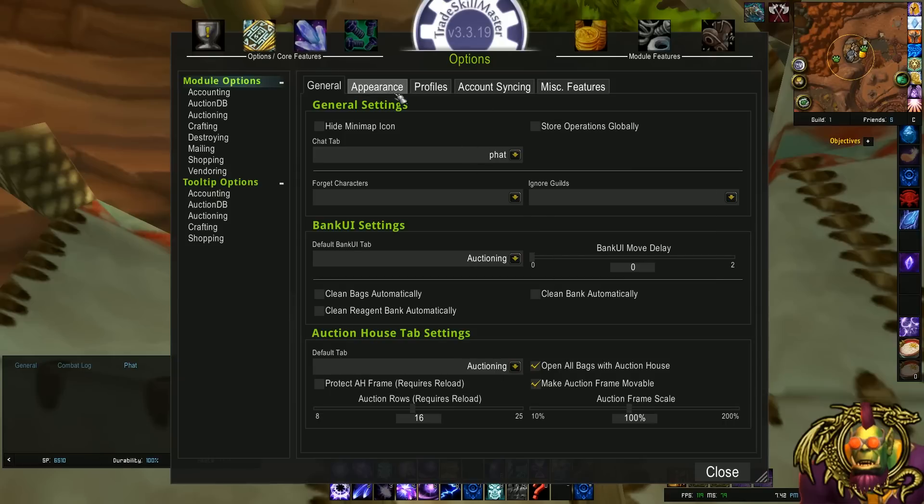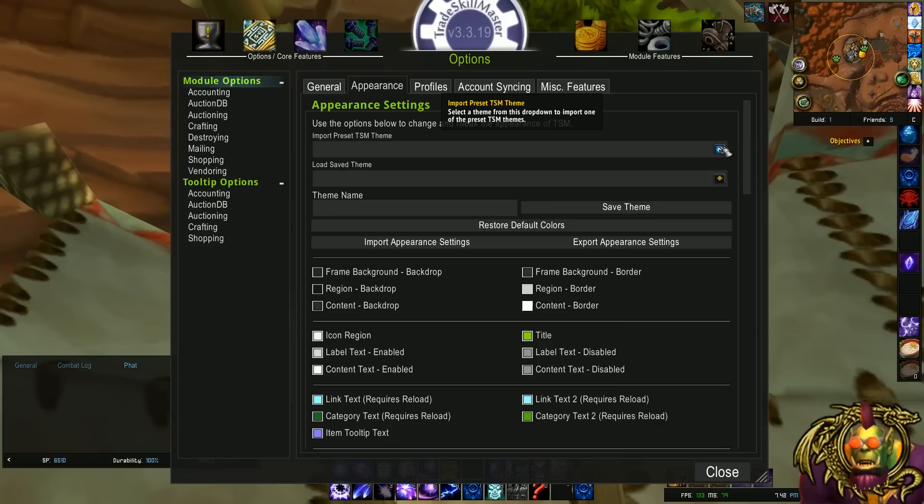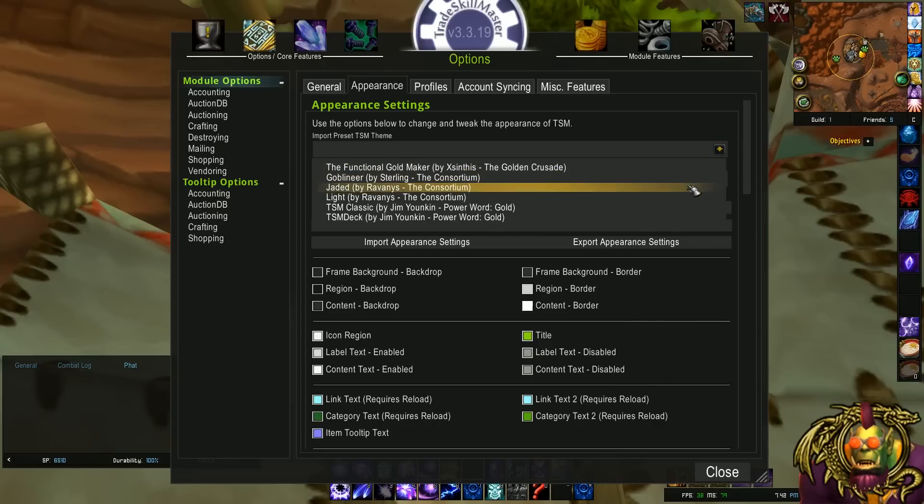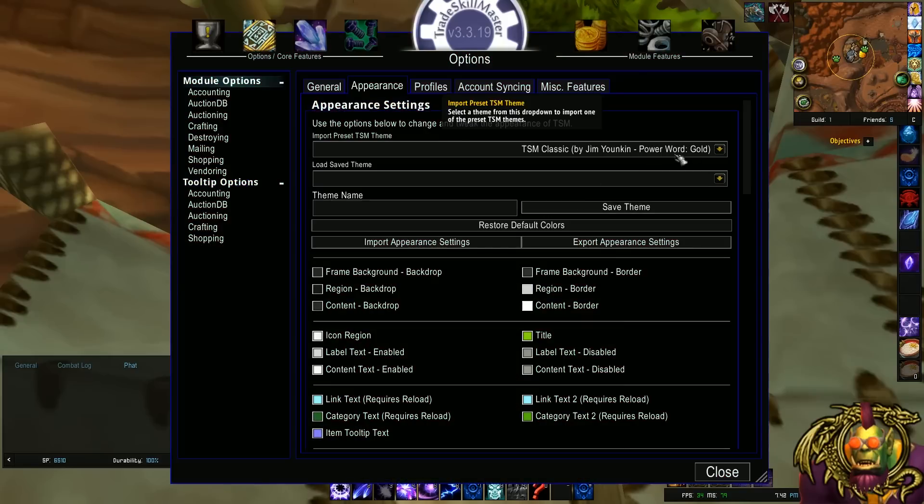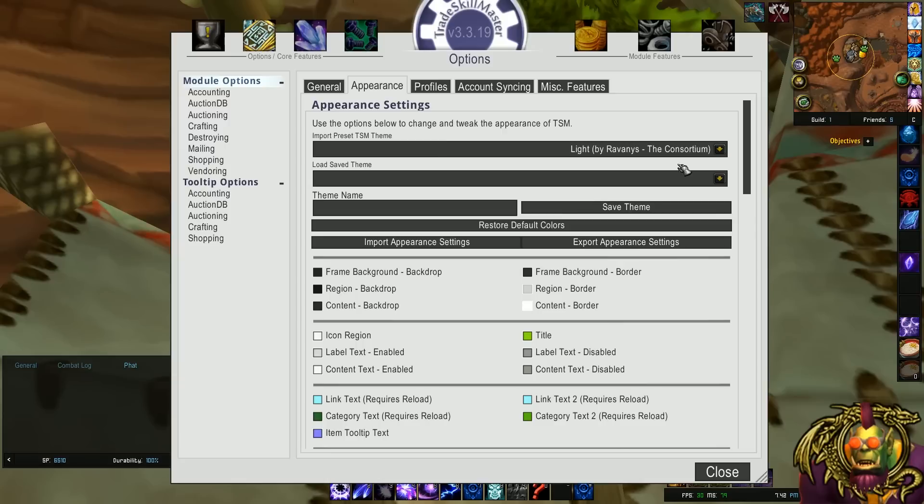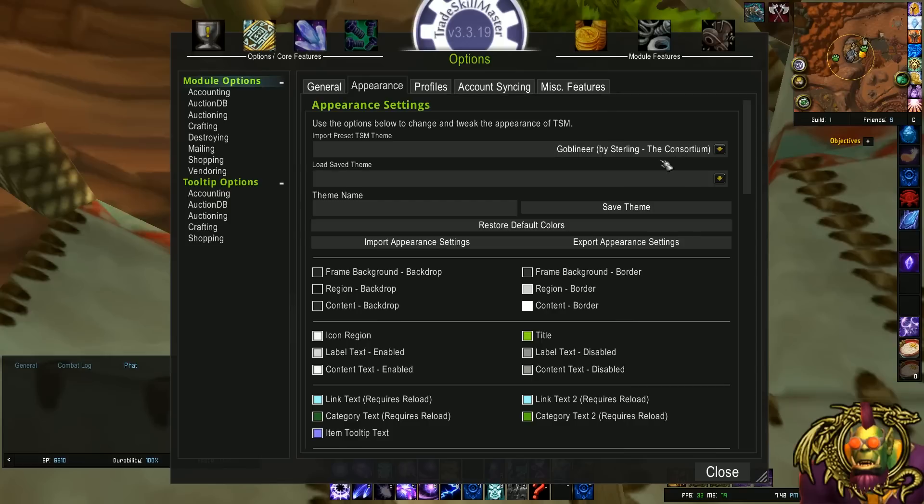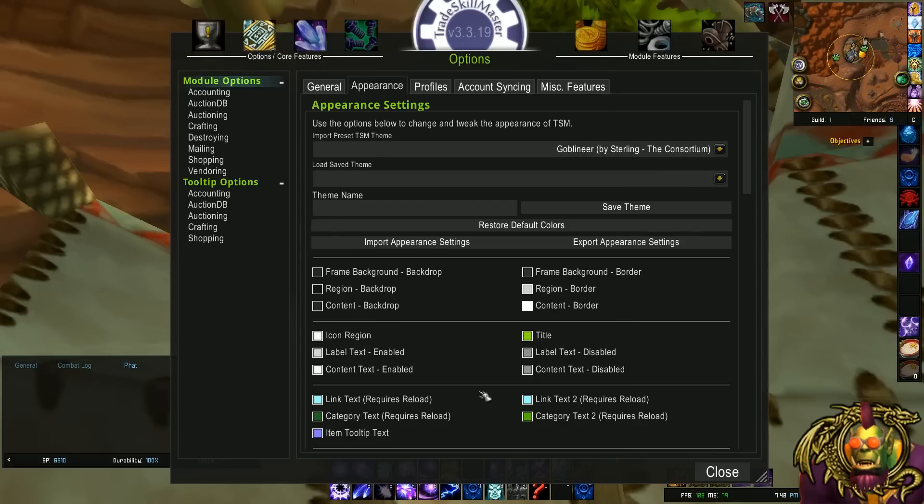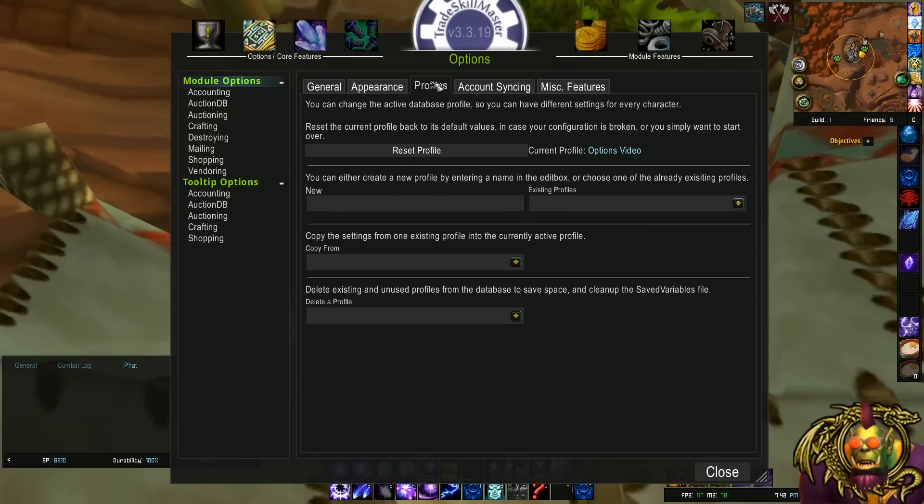Moving on to appearance, this is a cool option that I don't think many people take advantage of. You can change all the things in how TradeSkill Master looks. I like Goblin Ere, as you can see. It's the one I generally use. But you can literally change any color and any text size in the entire add-on. It's very customizable, and you can make it your own. Maybe one day I'll make a Fat Lutz kind. That would be nice.